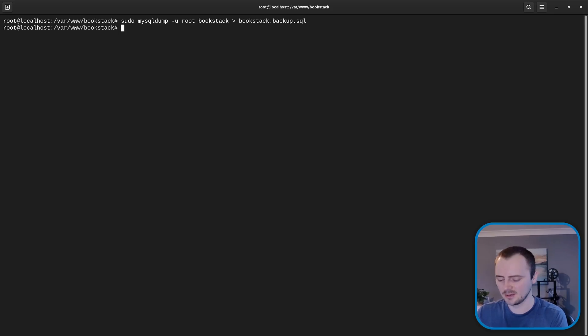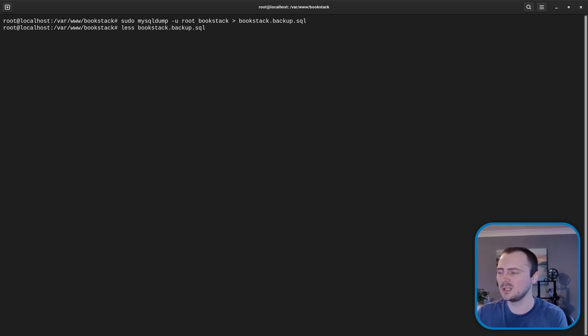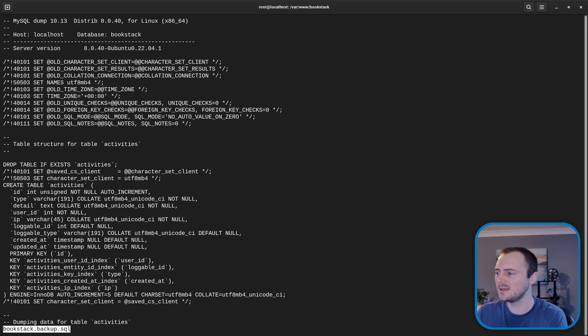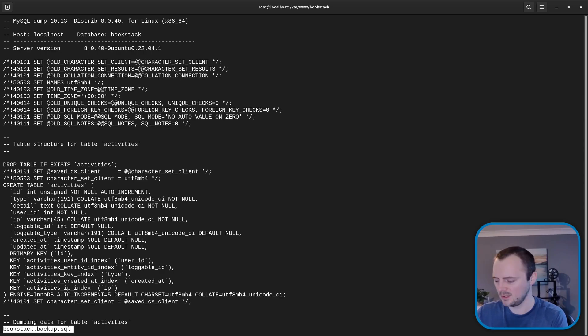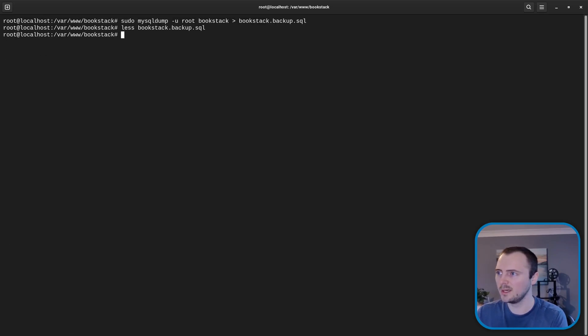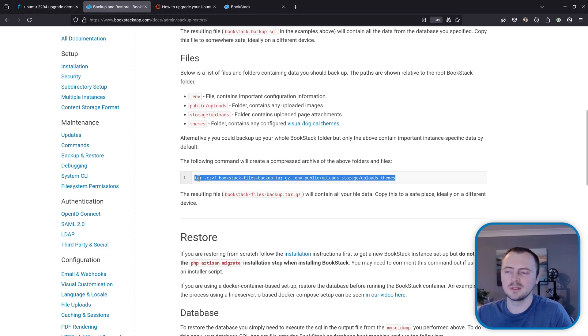So one thing that's maybe good to do is make sure that's actually got some contents in there. Nothing went wrong. So I'm going to do less and then bookstack.backup.sql and hit enter to open this in less and there we can see a lot of MySQL data.